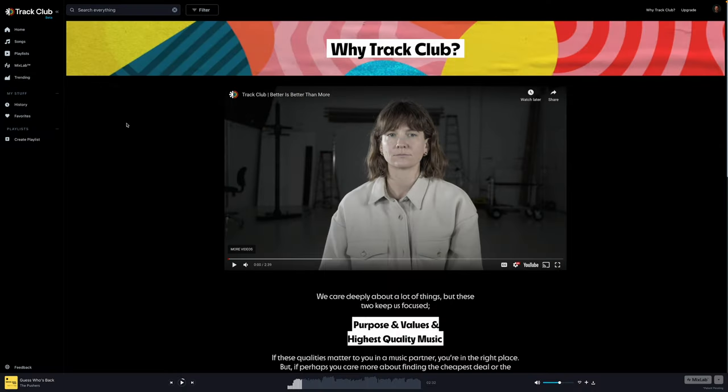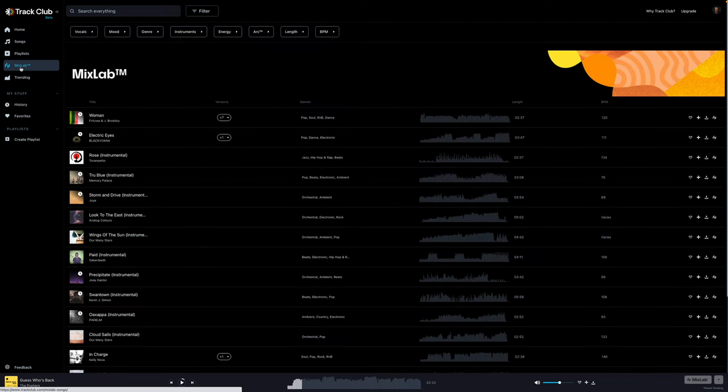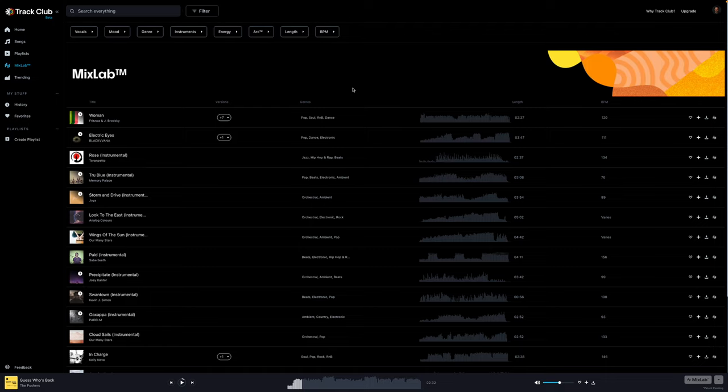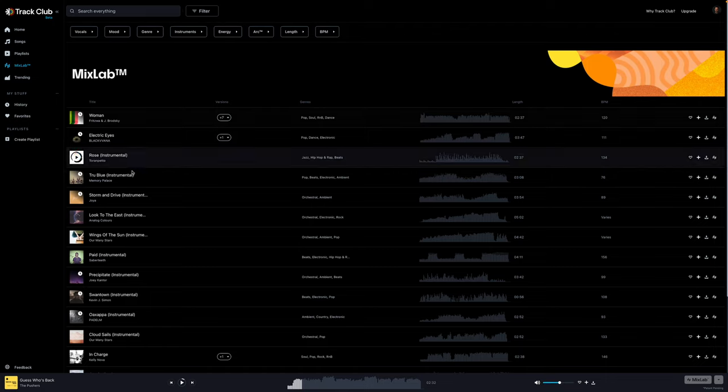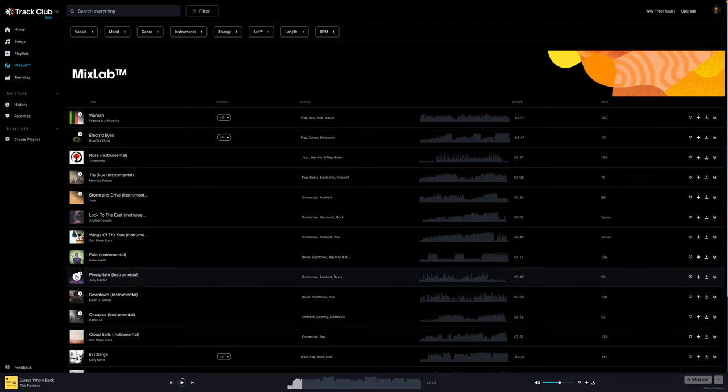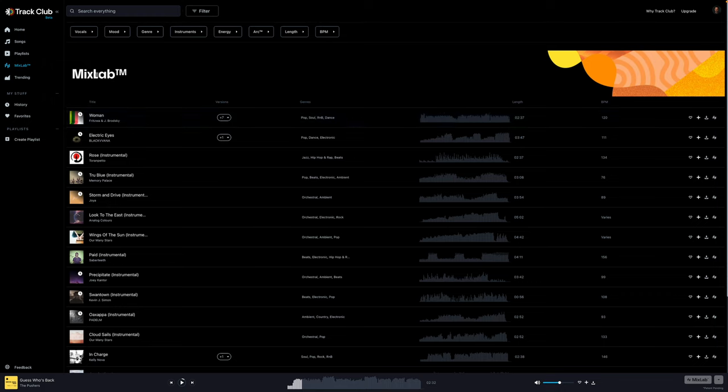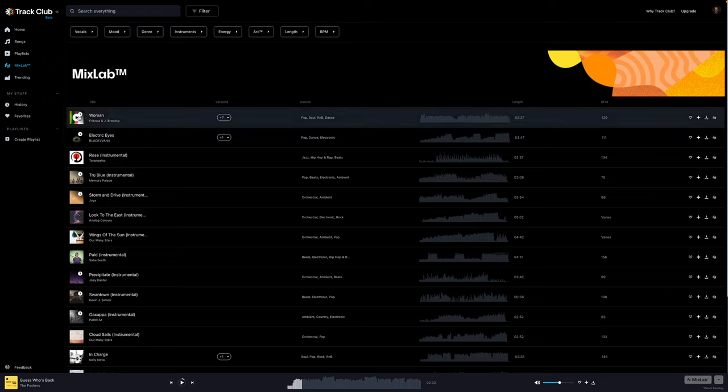Now to some super cool features unique to track club. The first is called mix lab, which is how you'll create and customize the sound that you want without needing to know the technical stuff, which I certainly don't know. Check this out. Now this is when things get interesting. I'm going to hit mix lab over here. I mentioned this to you earlier at the top of the video. And this is probably what I love the most about this platform, obviously, in addition to the high quality.